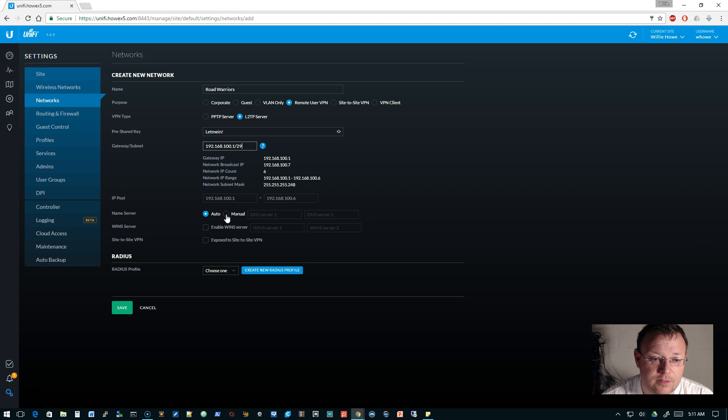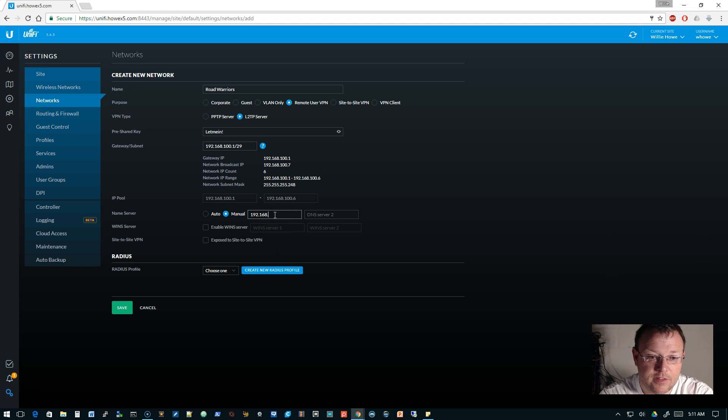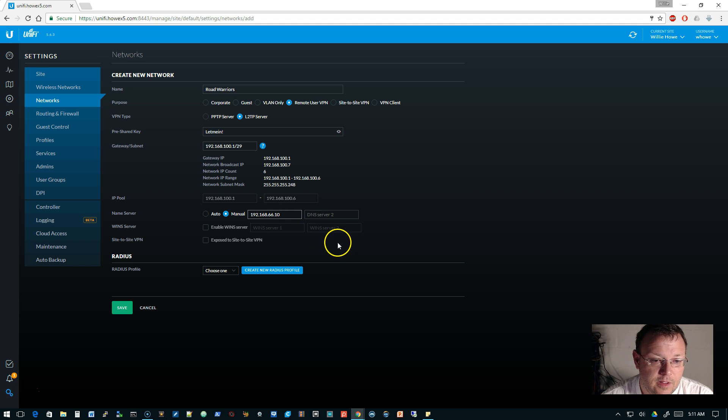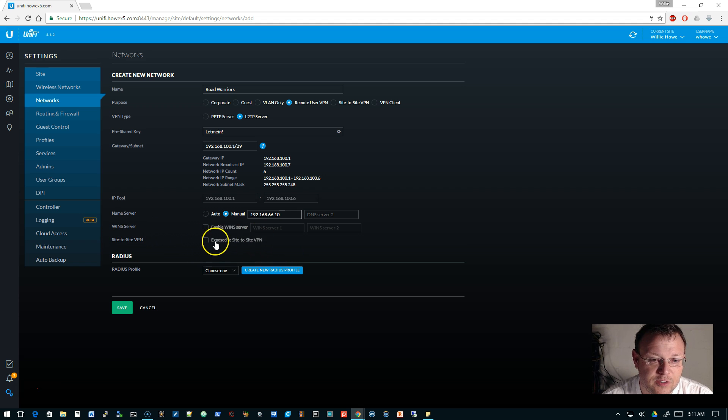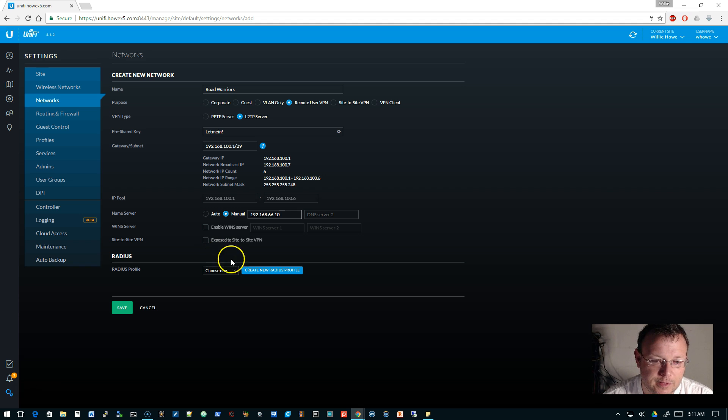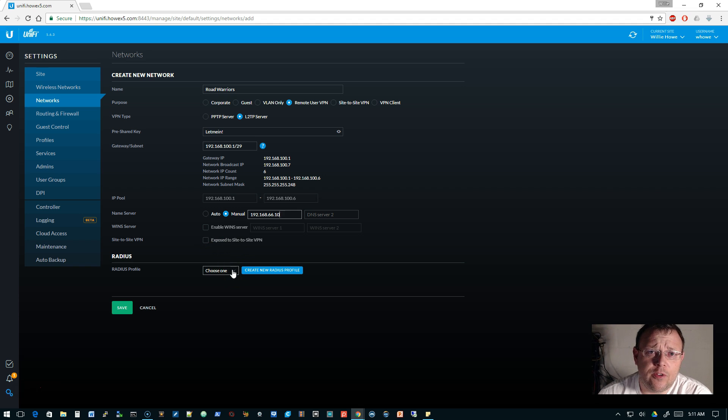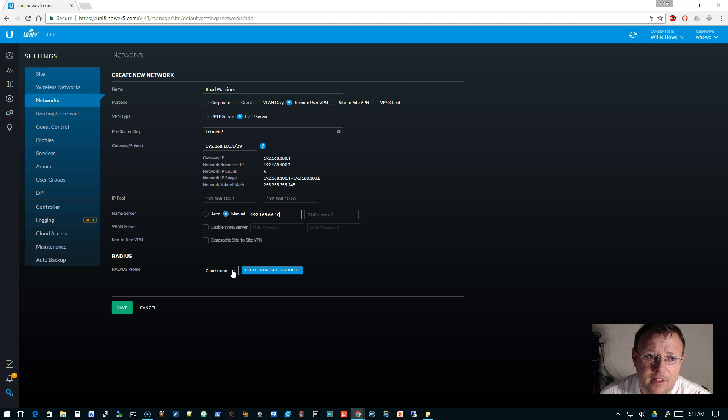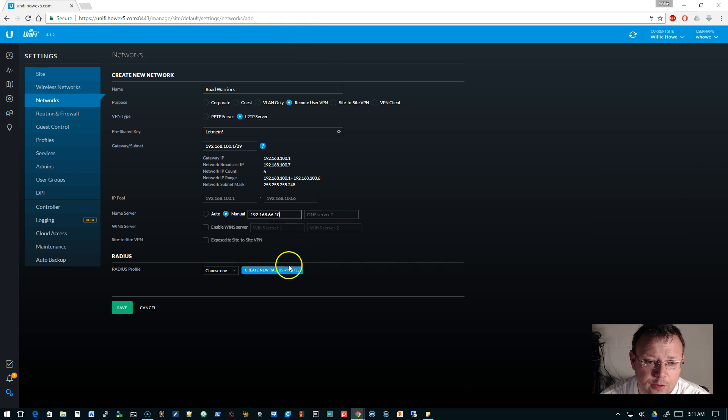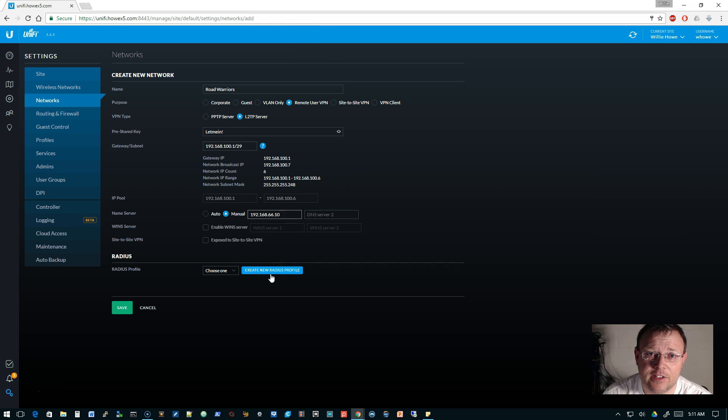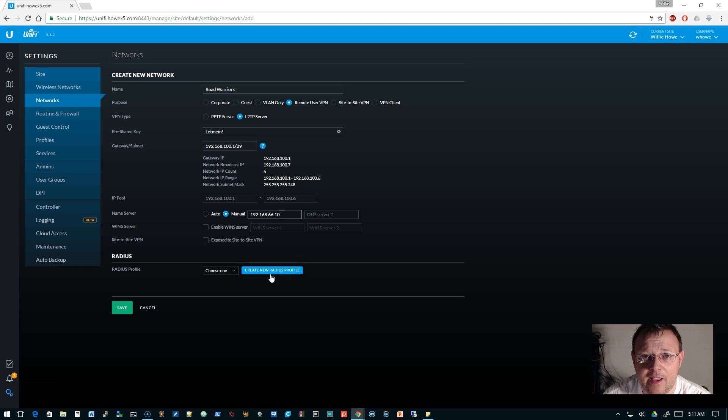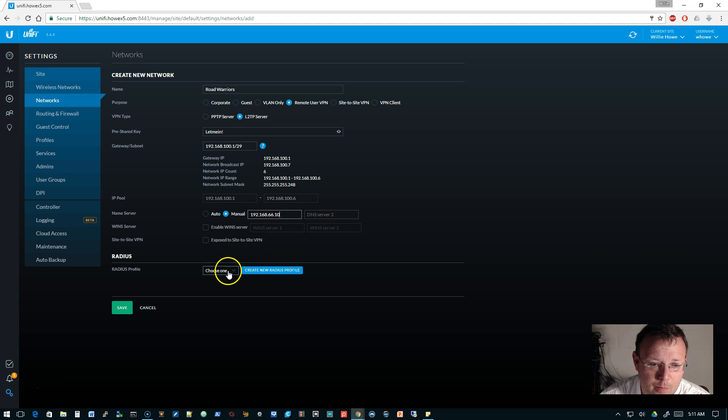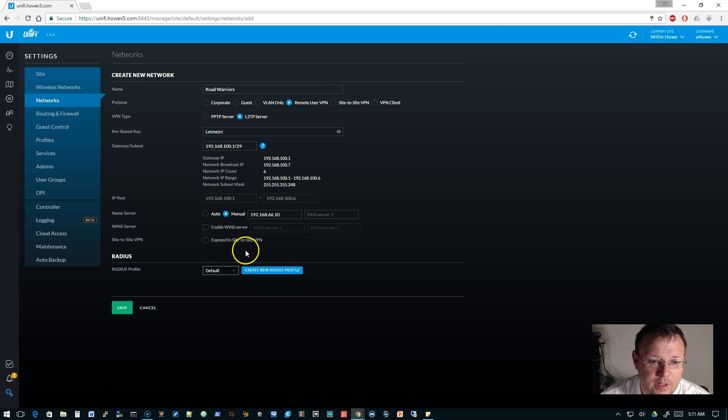We'll let it set the name server automatically, which should set it to—you know what, we're not going to do that. We're going to specify that: 192.168.66.10. Here's some site-to-site stuff, expose to site-to-site VPN, but I don't know if this works at the moment.